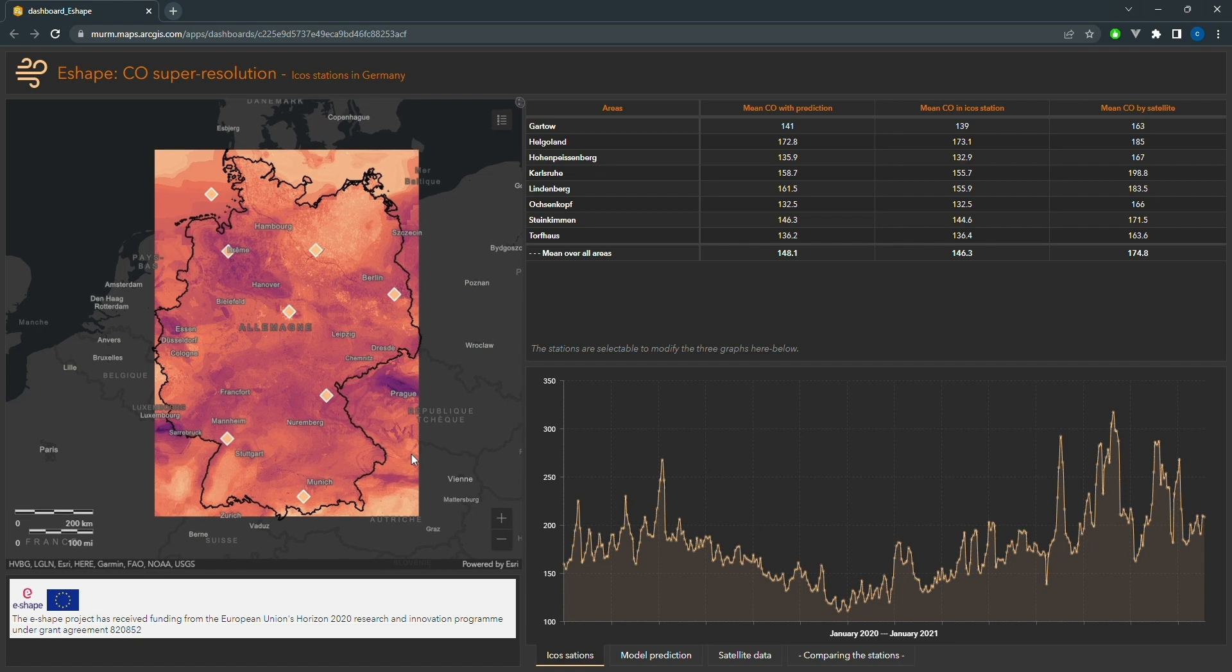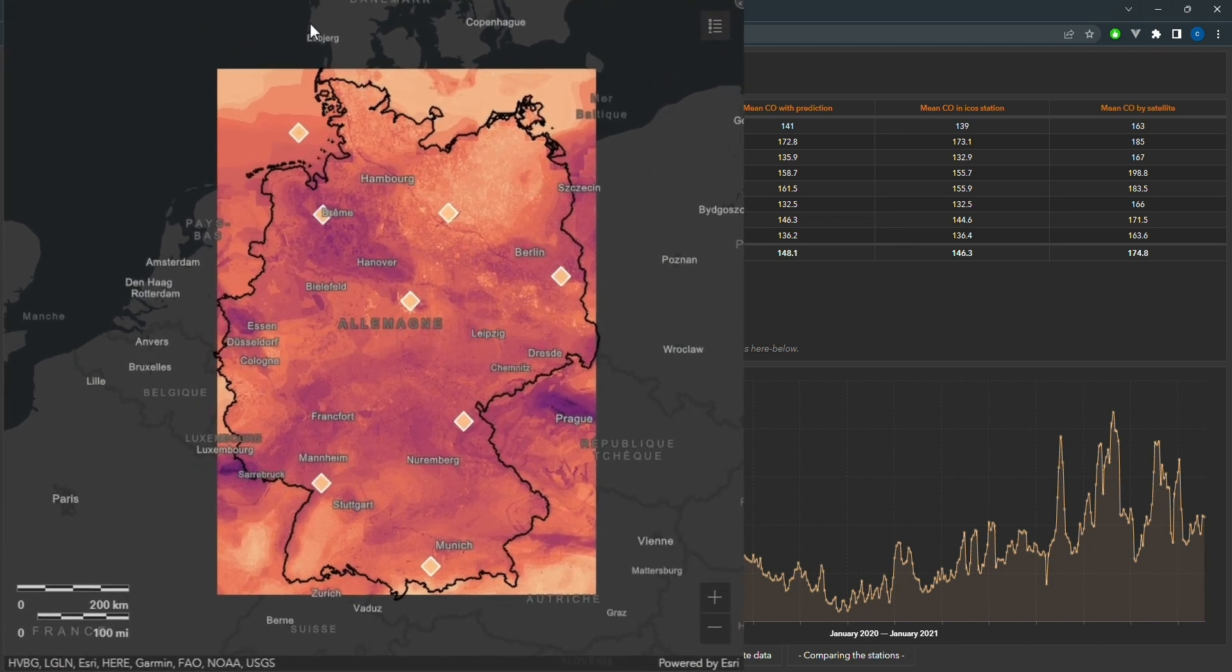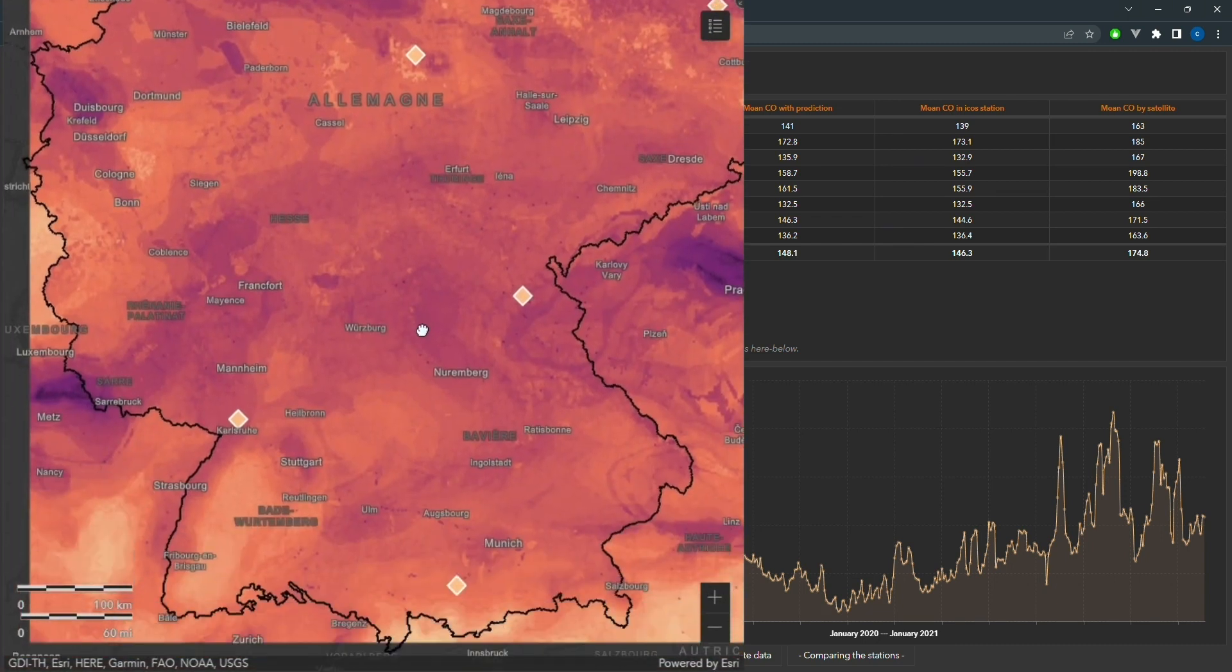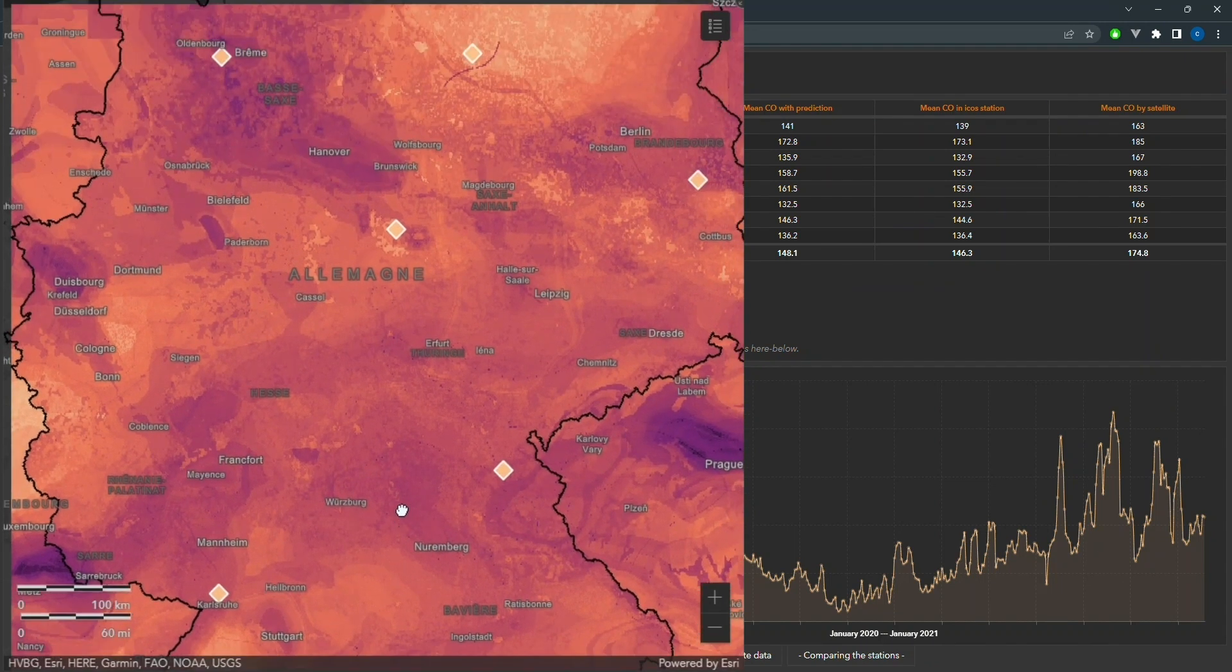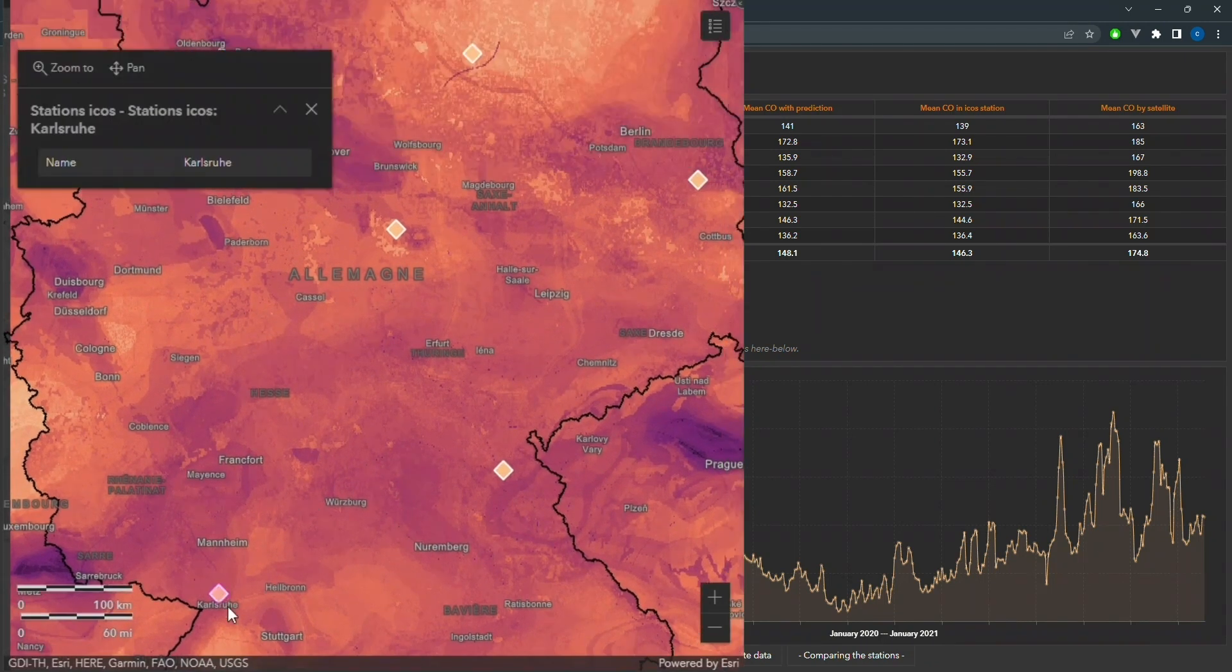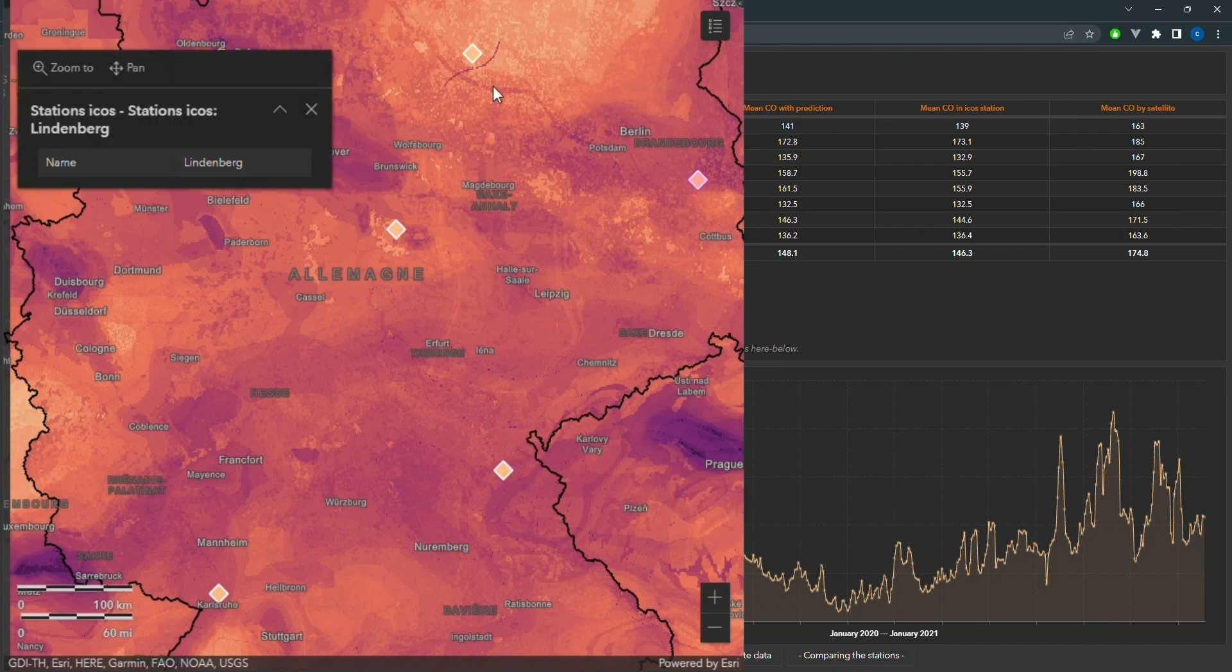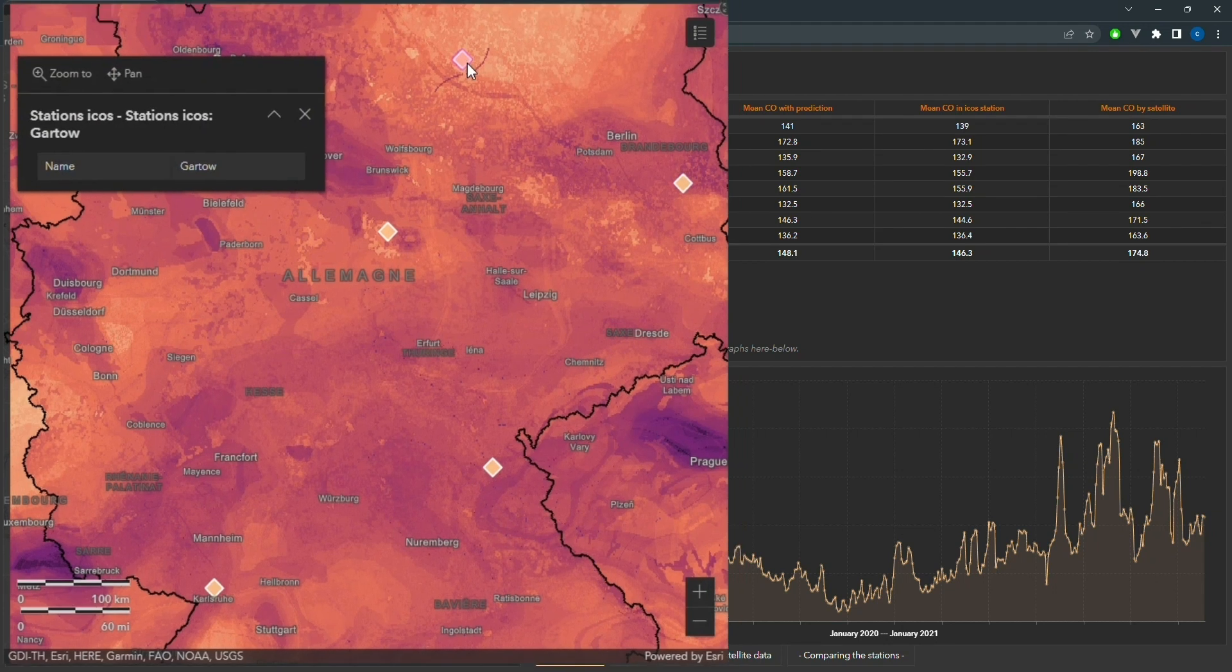On the left-hand side of the dashboard, you can see a map of Germany with carbon monoxide levels displayed at a 1 km resolution. Additionally, the locations of ICOS stations used to validate the model are marked on the map. This provides a quick and easy way to visualize which areas are most affected by carbon monoxide.